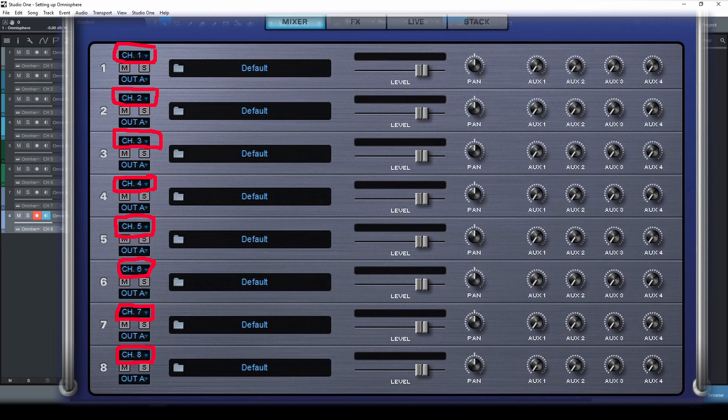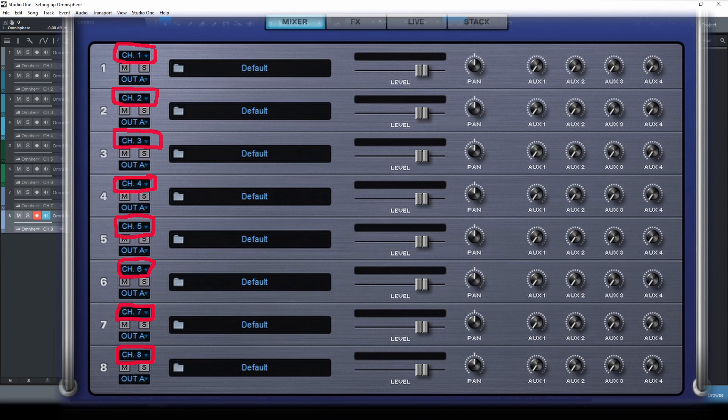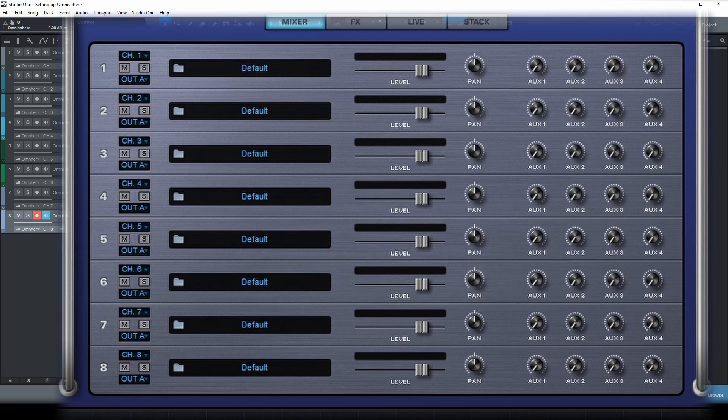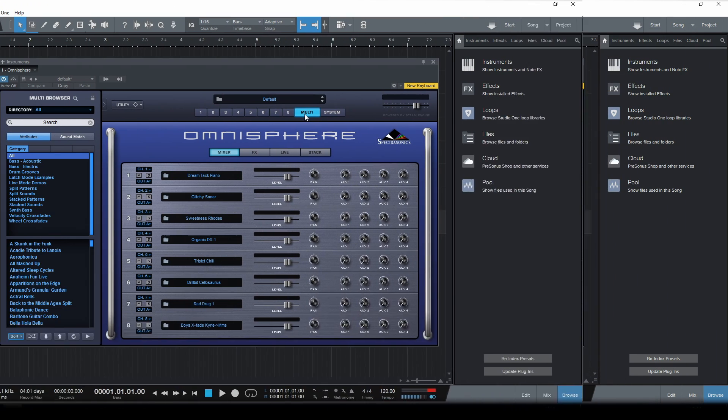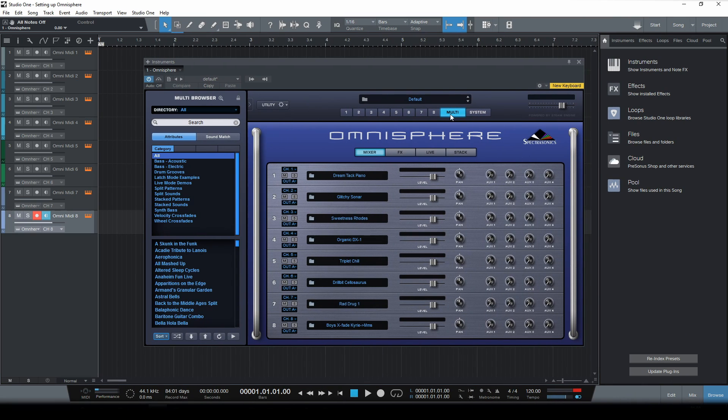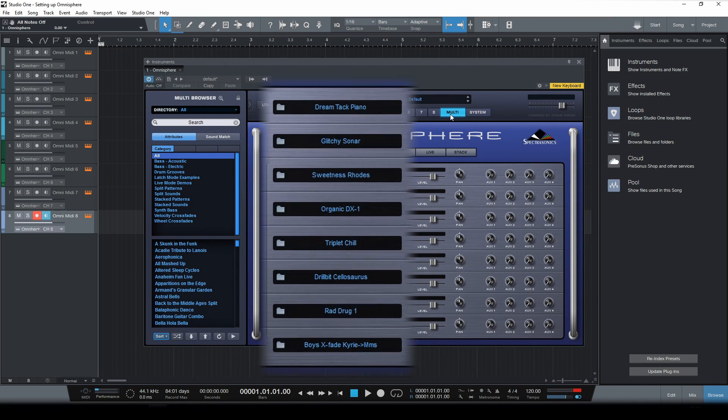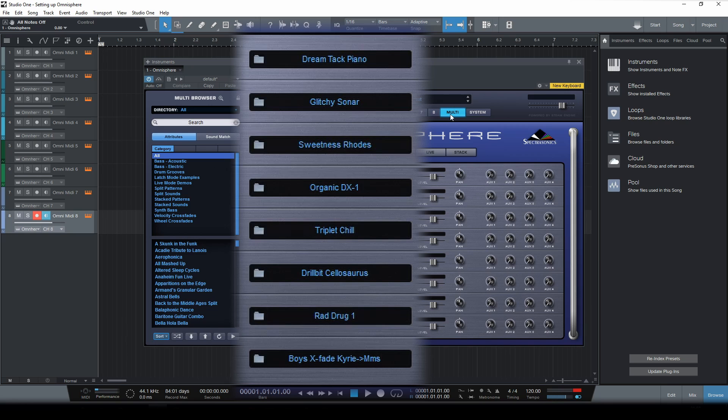Now at the moment there isn't that much to be triggered, because we haven't selected any sound yet for these parts. So let me do that first. So now you can see I've selected patches for all 8 parts.